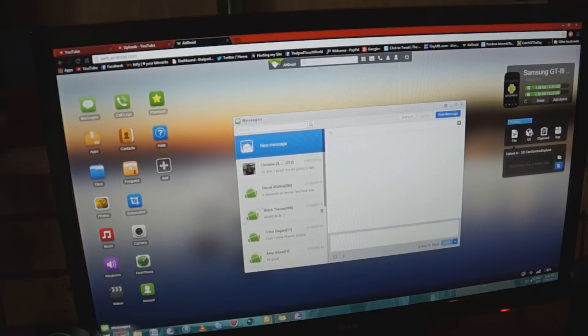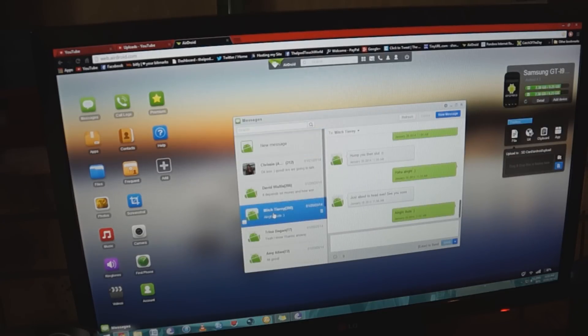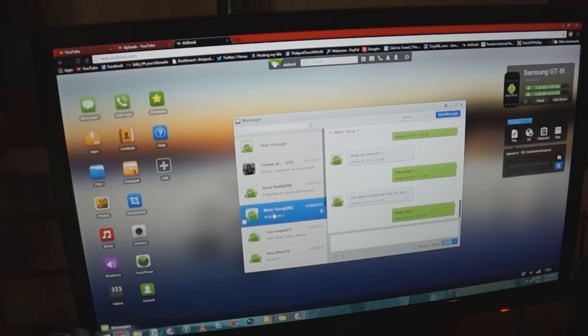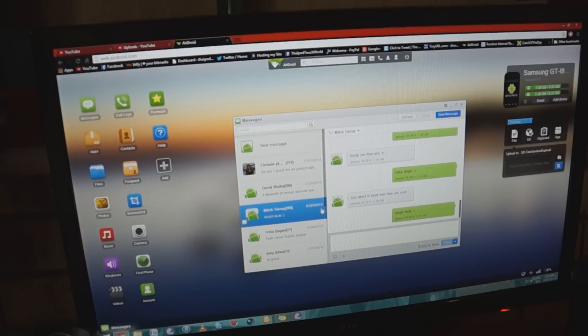I then also have the messaging system, so I can actually message people through this desktop version and it will send a message from my device. It's a really useful feature to have and allows you to basically do everything in the one spot.